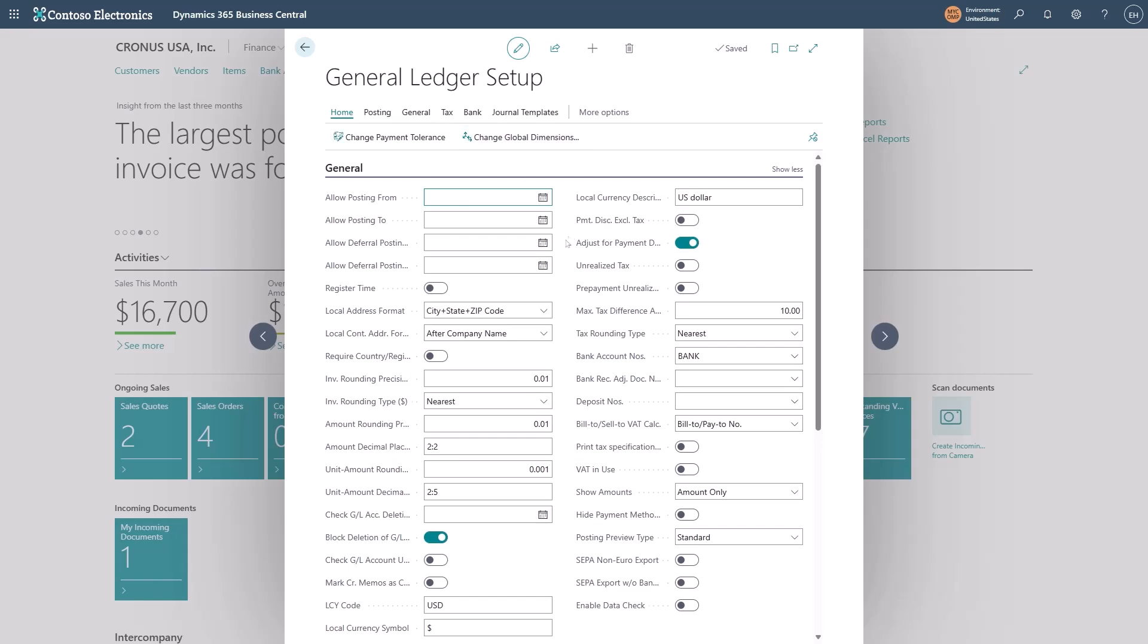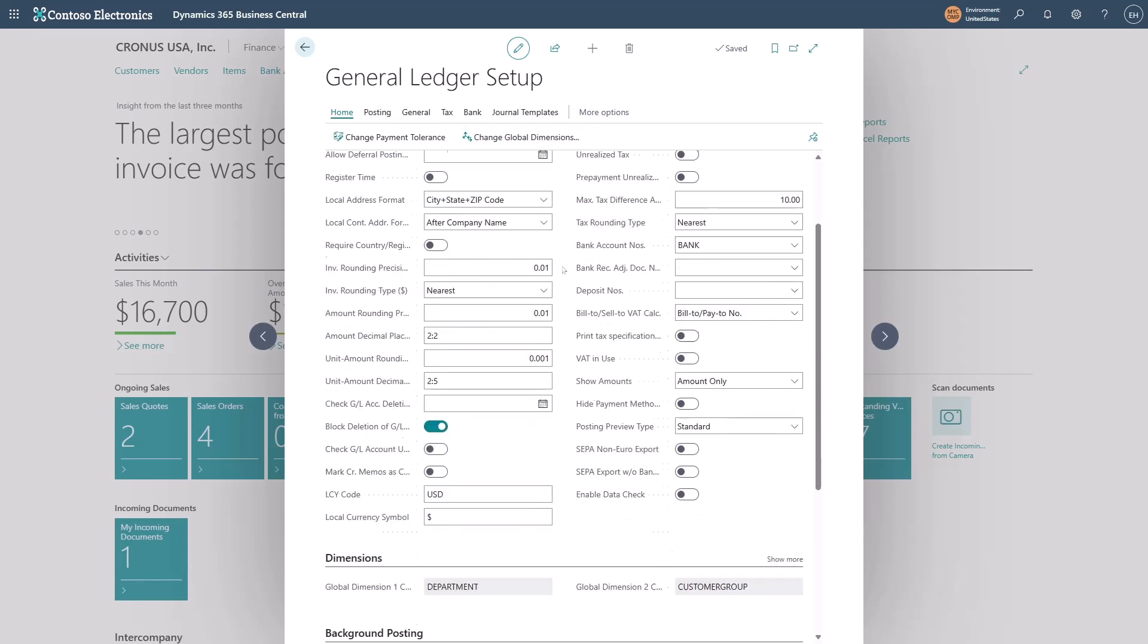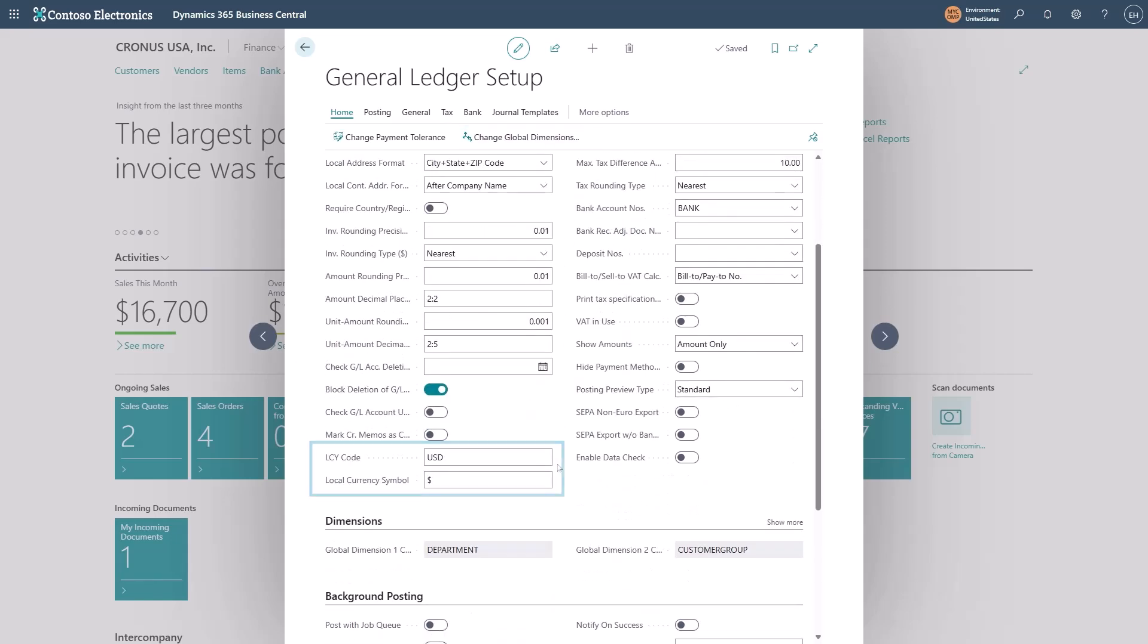And I'll find the LCY code, which is the local currency code. It's set to USD, which is what I want in this case.